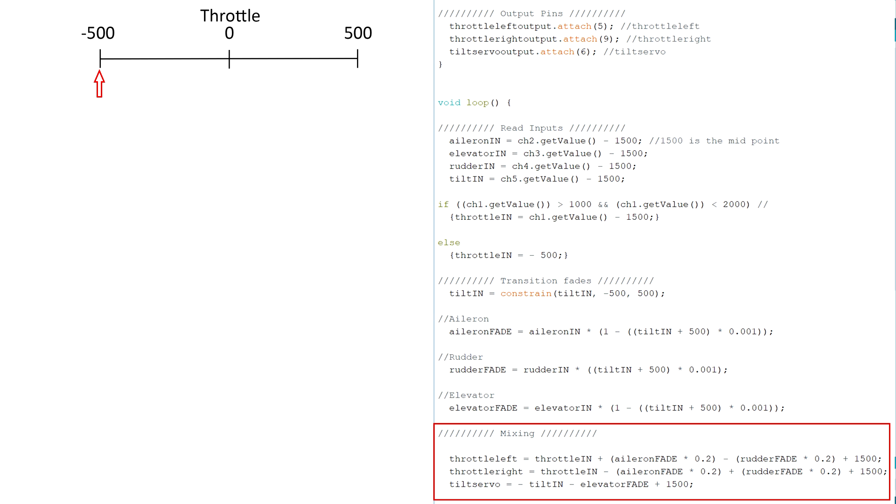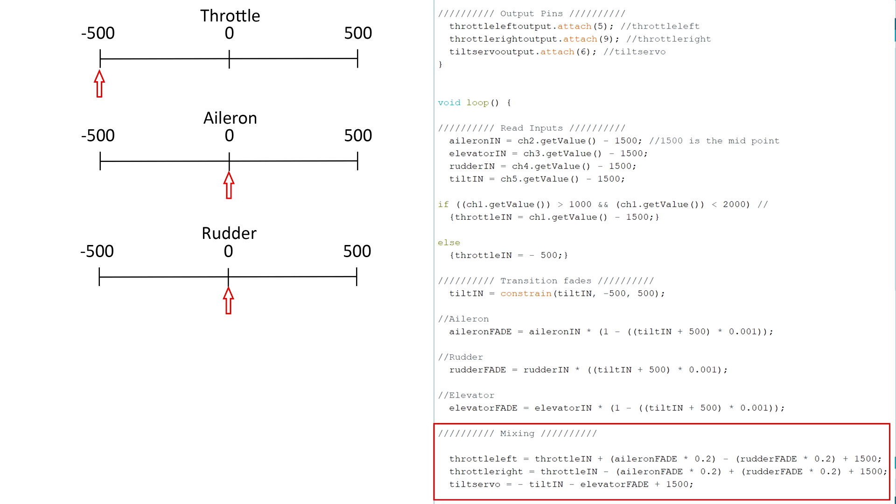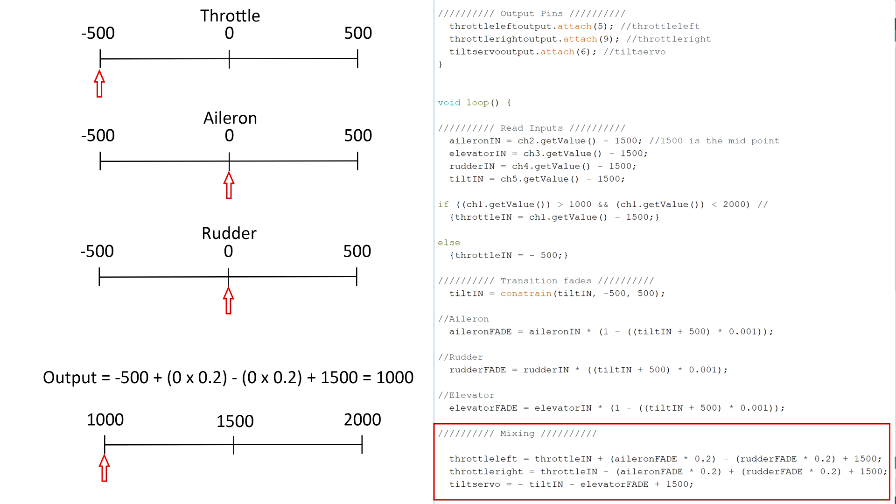So let's say the throttle is at 0% and the control sticks are centered. That would mean that the throttle is at negative 500 and the aileron and rudder are at 0, therefore giving an output of 1000 which on the 1000 to 2000 scale means it's at 0% throttle.